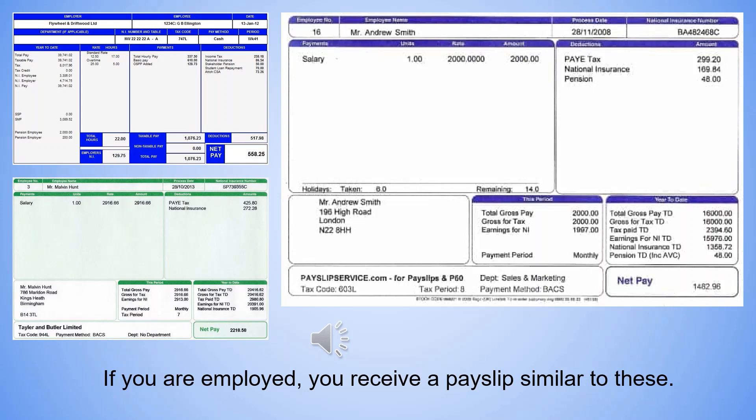Some people aren't too sure about what the deductions mean, how they're calculated, and whether they're correct. So by the end of this course you'll be able to work out your own deductions, make sure they're correct, and understand your payslip.